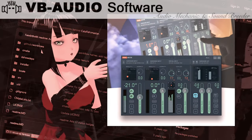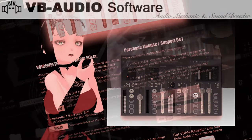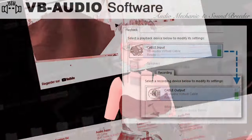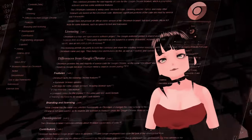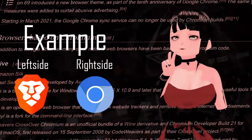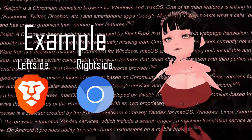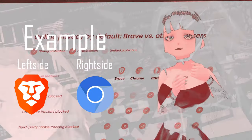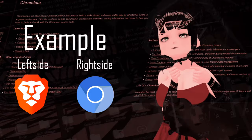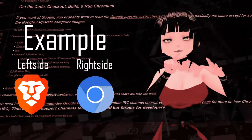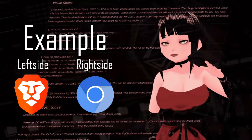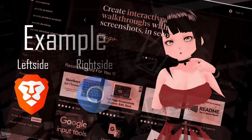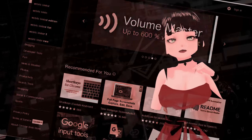You will also need Voicemeeter and the virtual aux cable driver for the audio aspect. Then you will also need to use two completely separate web browsers in order for both parties to hear each other, as using the same browser and two Omegle tabs audio-wise will not work as no one can hear each other.